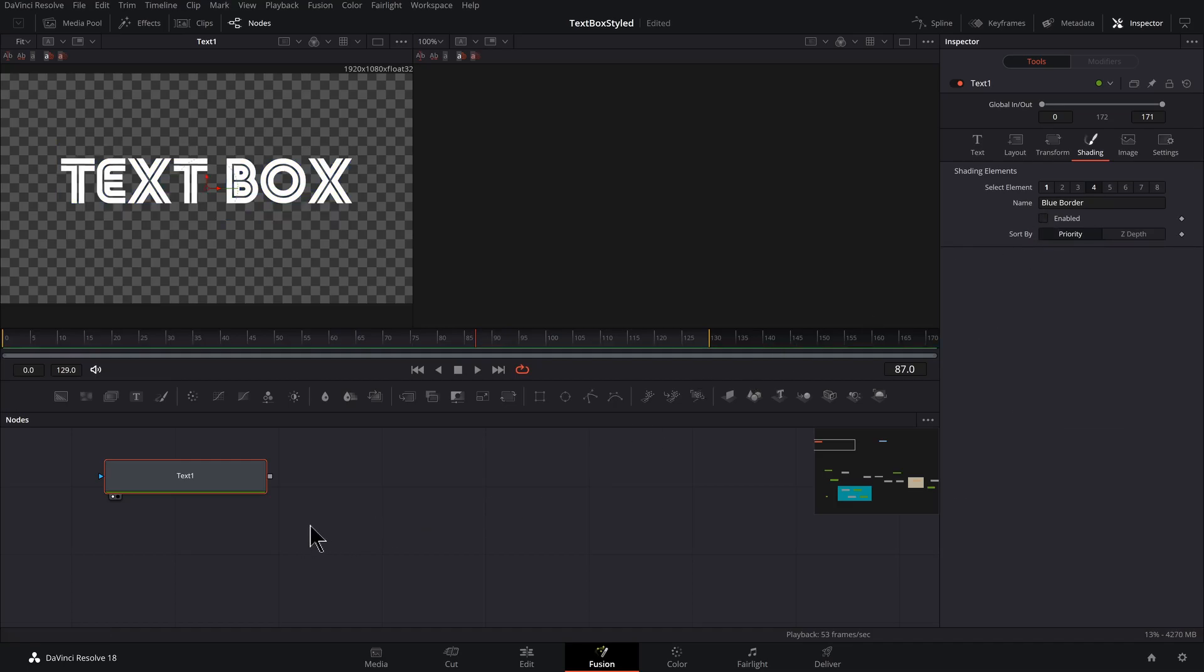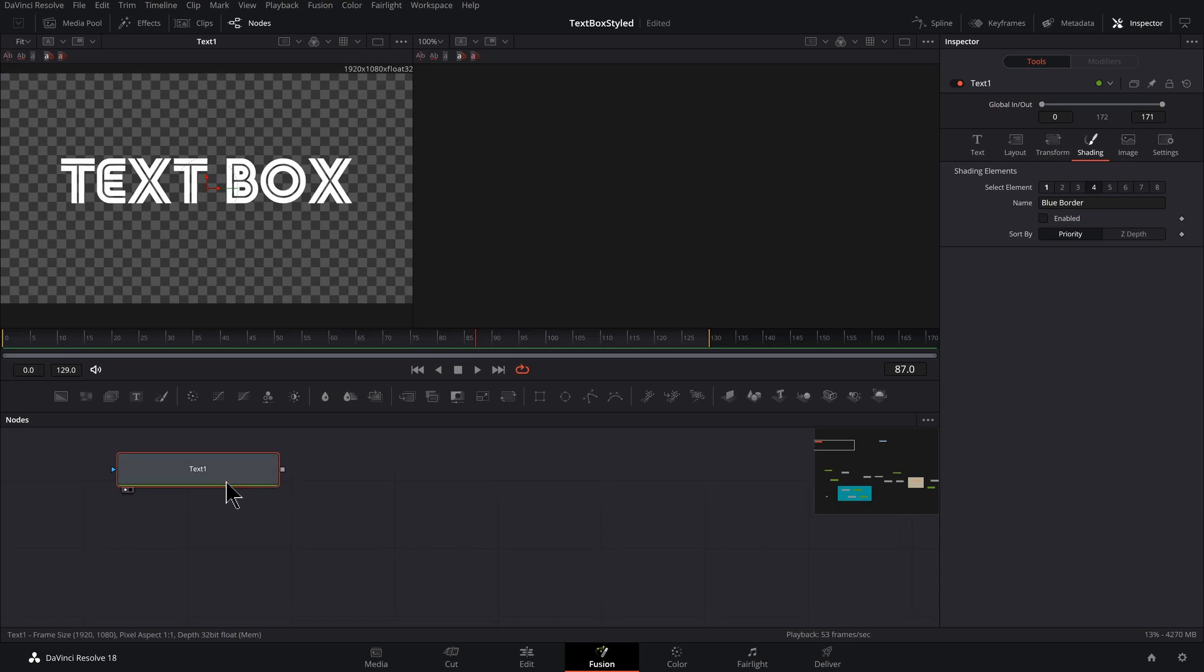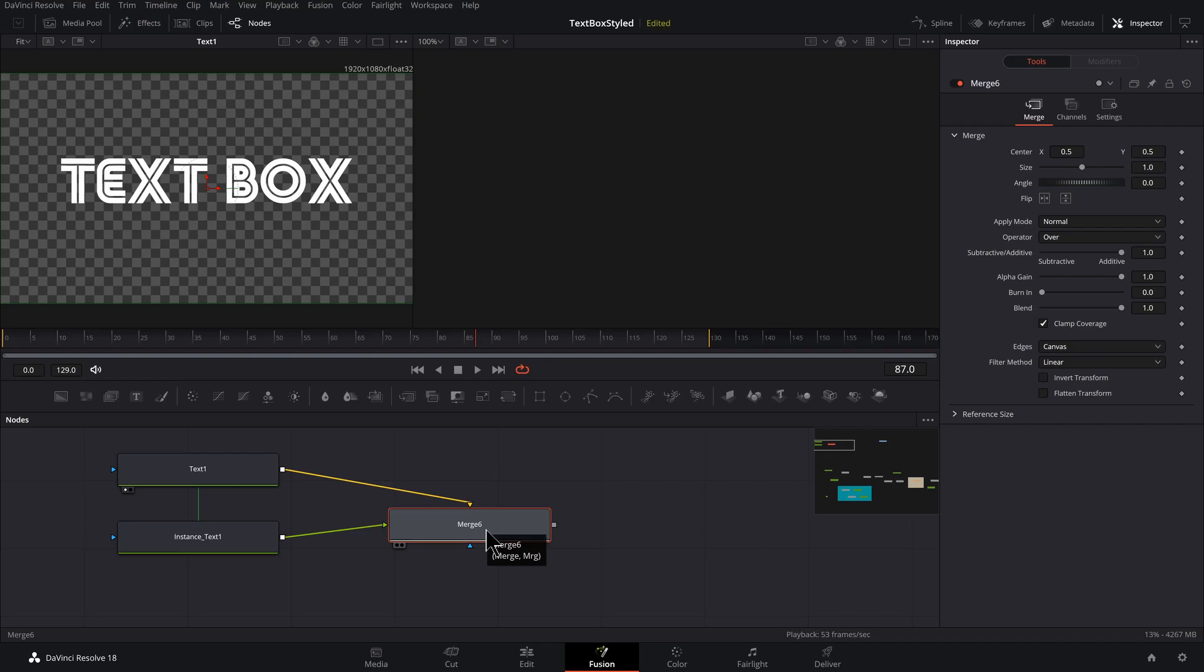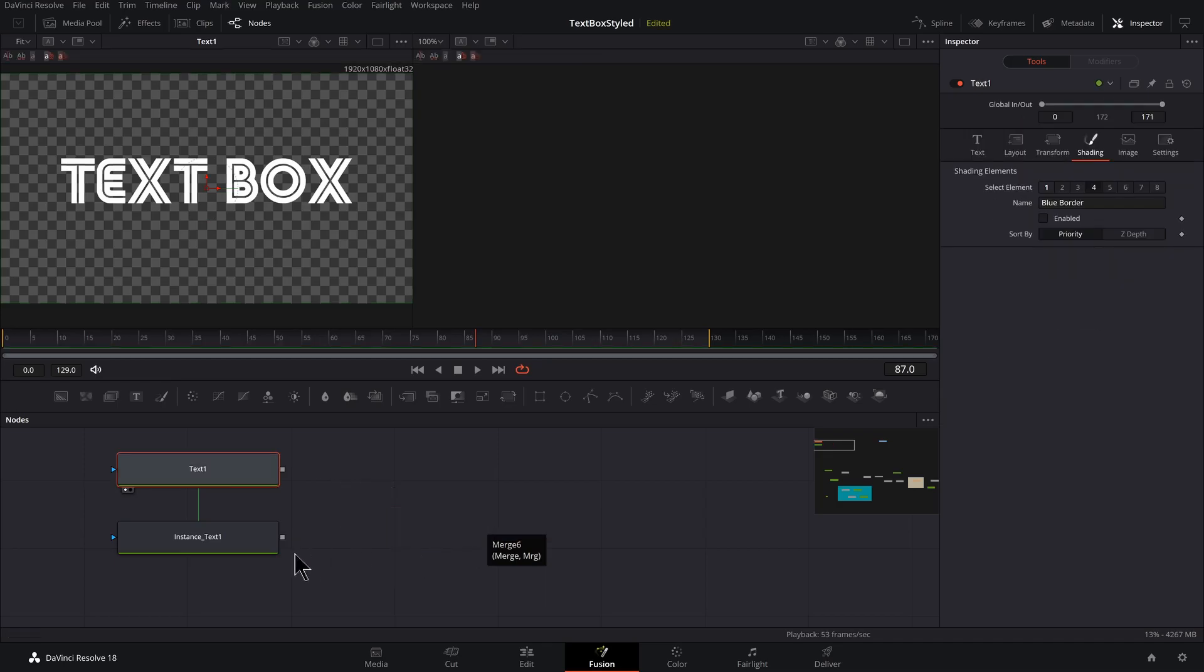And what I'm going to do is make an instance of this text. So I'm going to select the text, copy it, control C, and I'm going to do control V, but I'm also going to hold shift, control shift V. I've pasted this text. I probably do want to merge this, but not quite yet. So I'm going to delete that merge. And now I've got an instance.